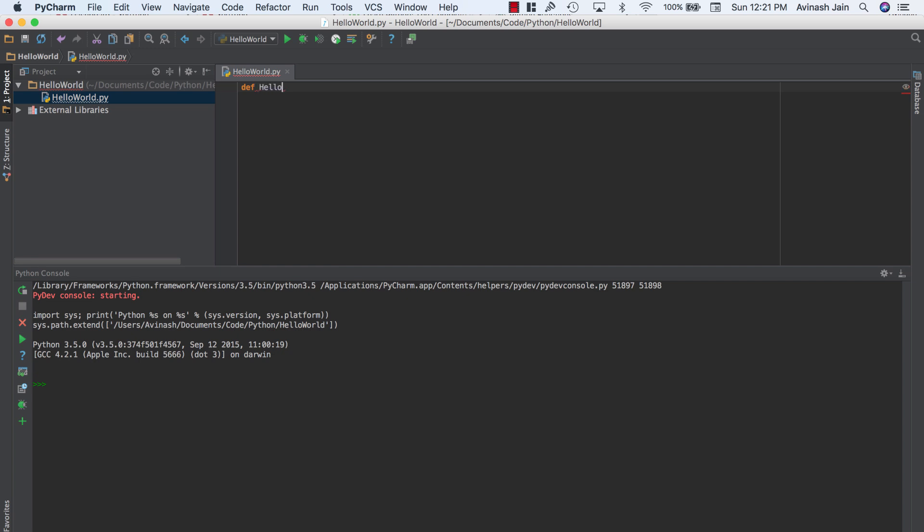So go ahead and say def and then your function name. So our first function is just going to print out hello world. So I'm going to call this hello world. And then at the end of every single function name, you have to put in two brackets.